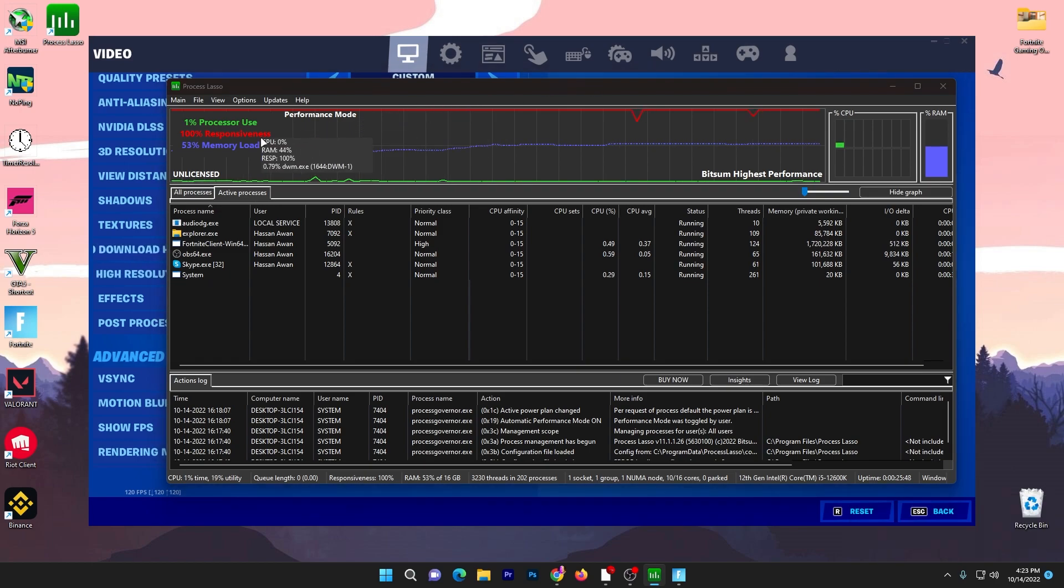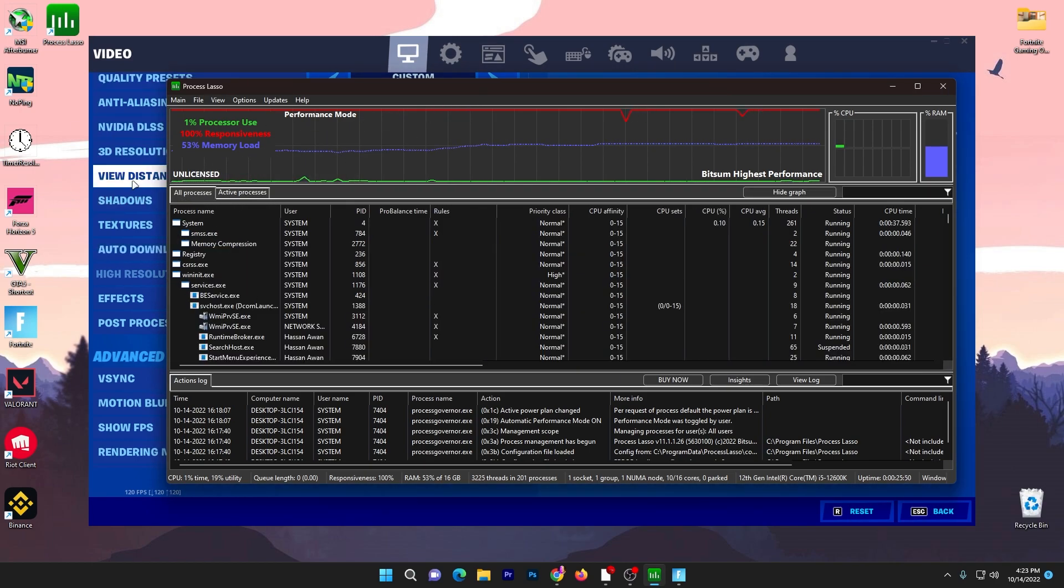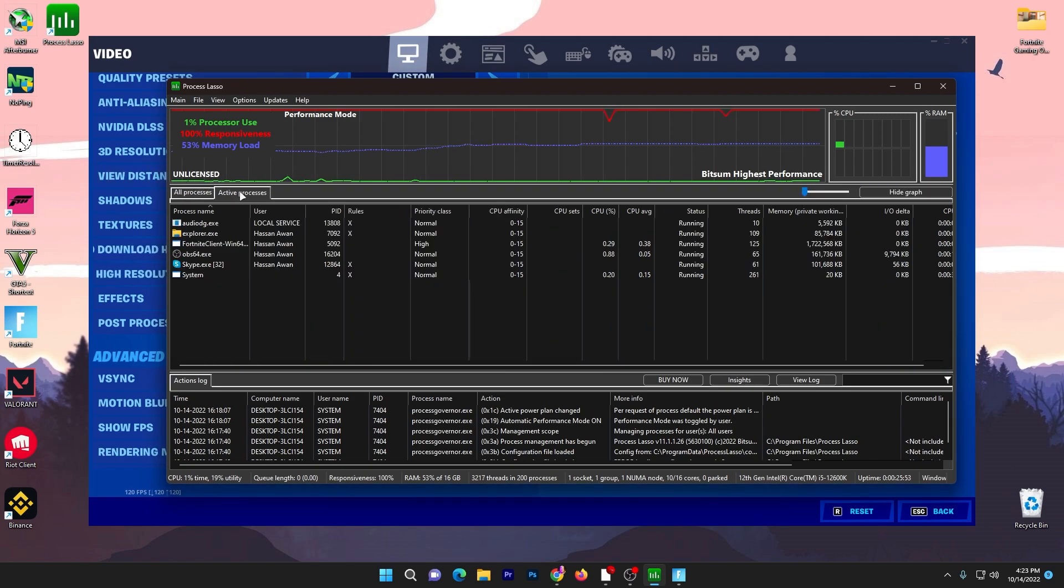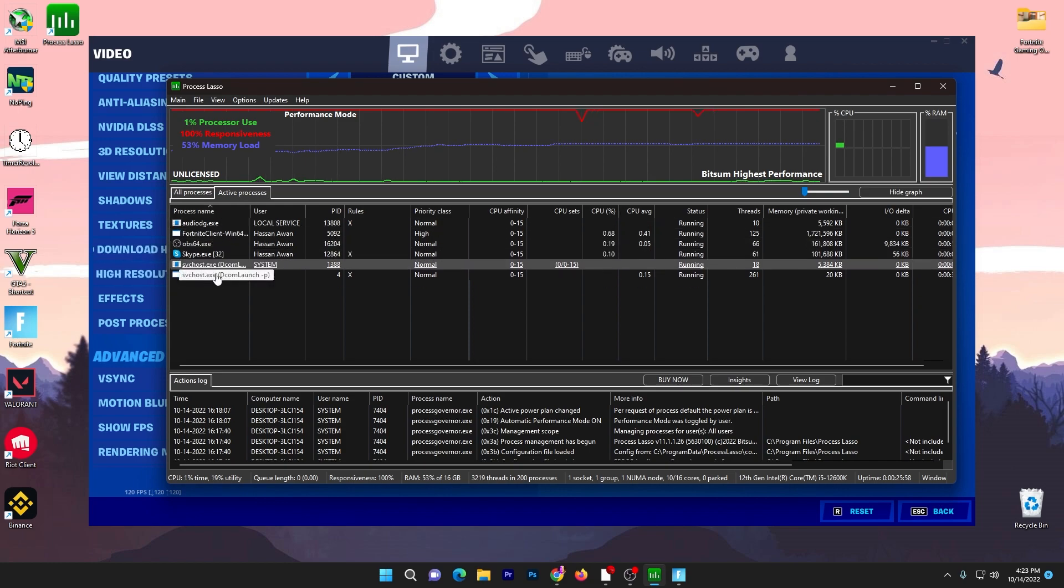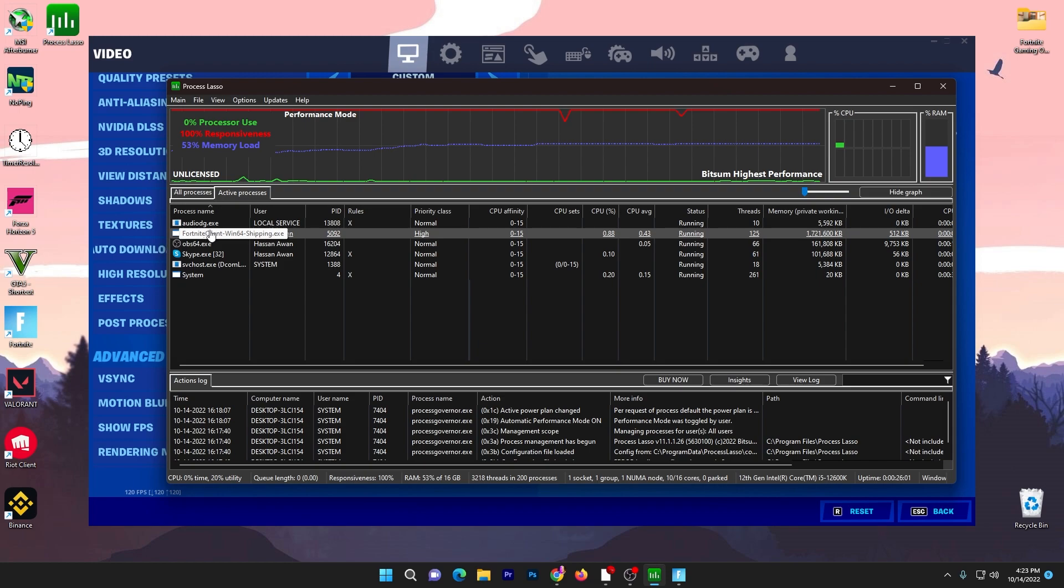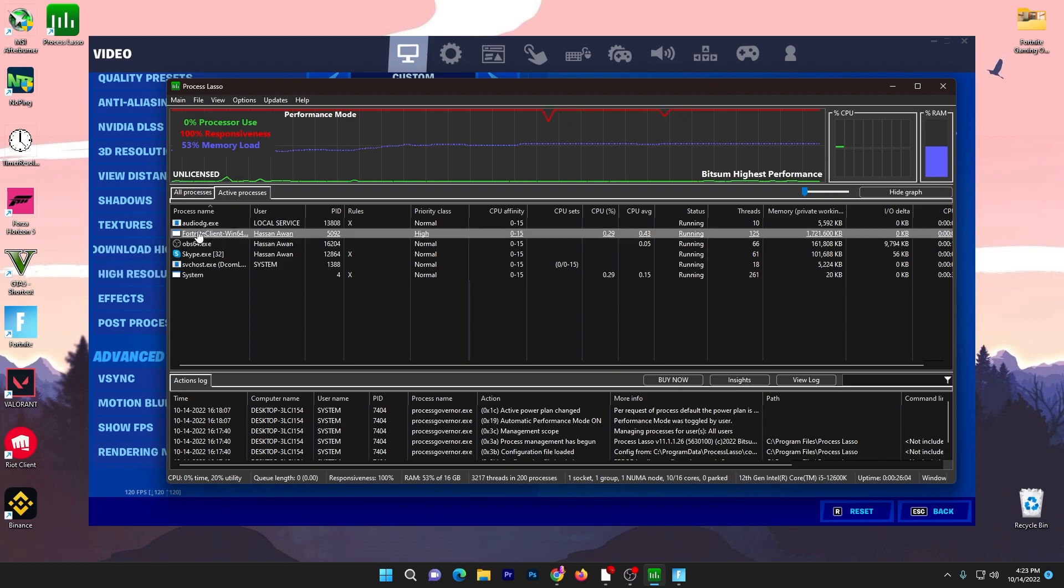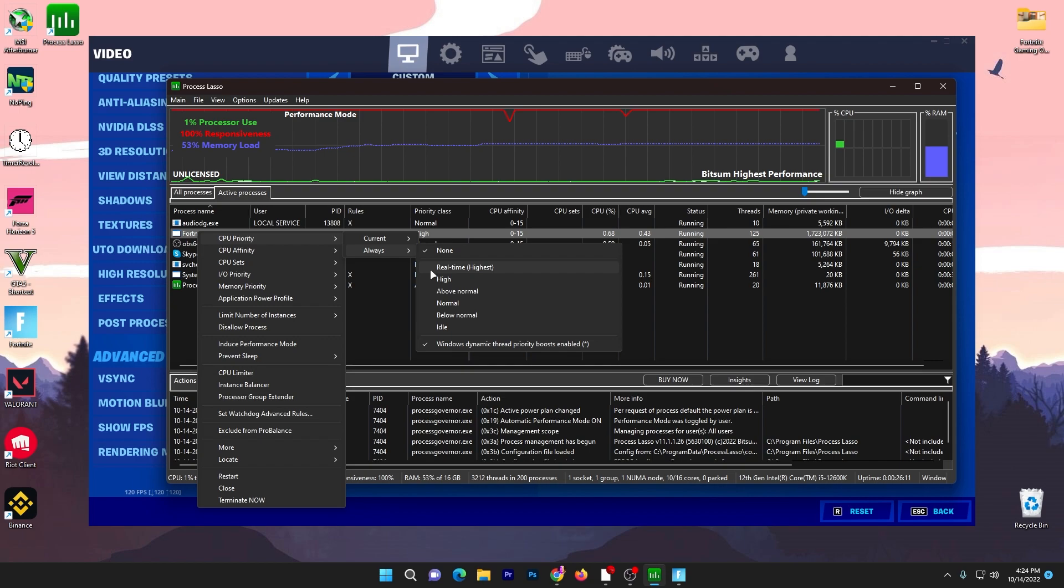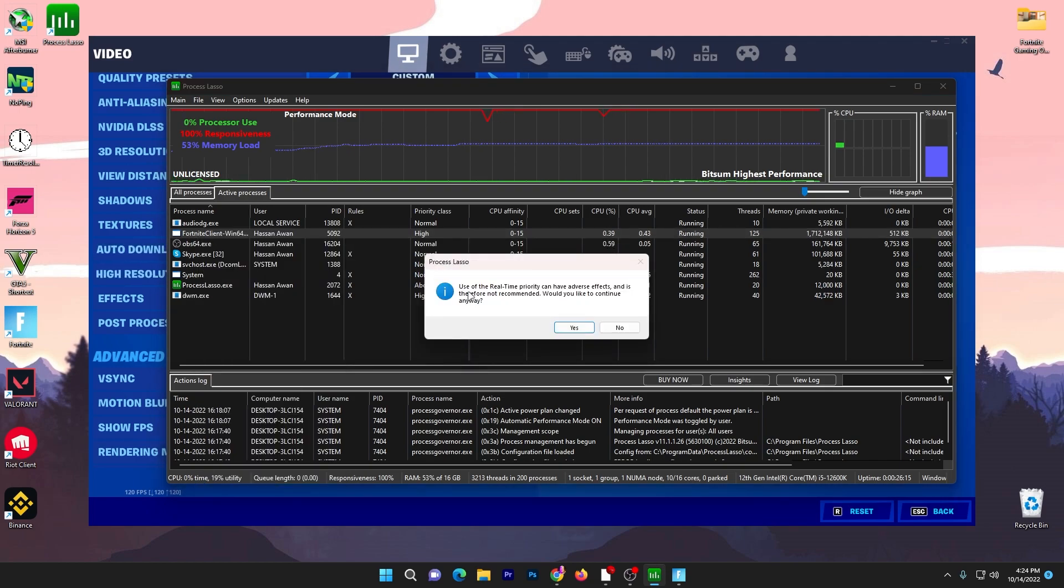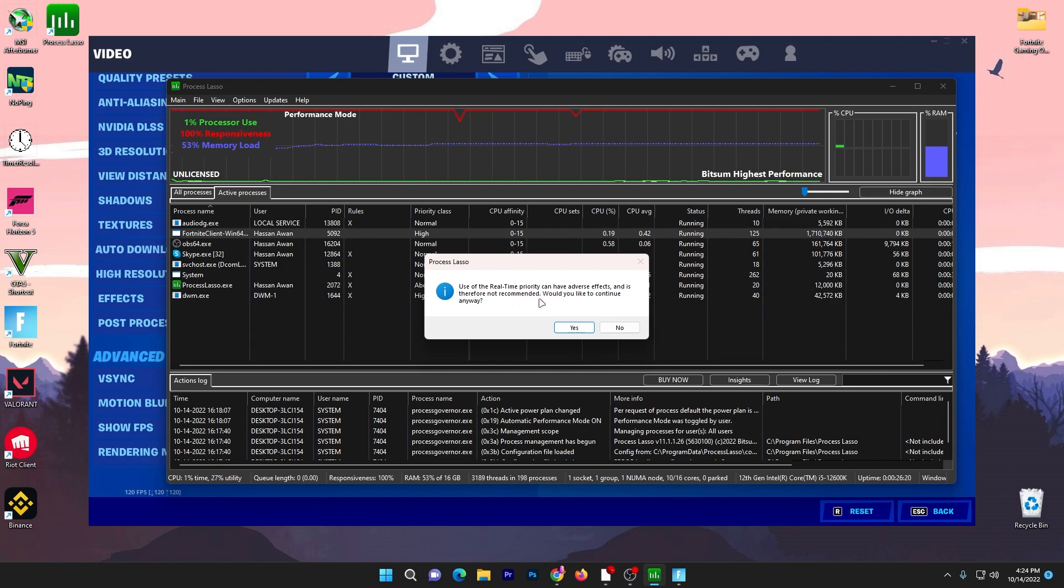First of all, you need to go straight to your Active Processes option or tab of this Process Lasso and there you will find all the applications running in my background. Here is our Fortnite Client Win64 Shipping.exe file. You need to right click here, go to CPU priority, go to always, and set it to high. Or if you have a good PC you can go with real time. Click yes, but you should also read this warning: use of real time priority can have adverse effects and is therefore not recommended. Would you like to continue anyway? I have a good PC so I will go with yes, but if you have a low-end processor I suggest you go to the properties and set it to high or above normal.